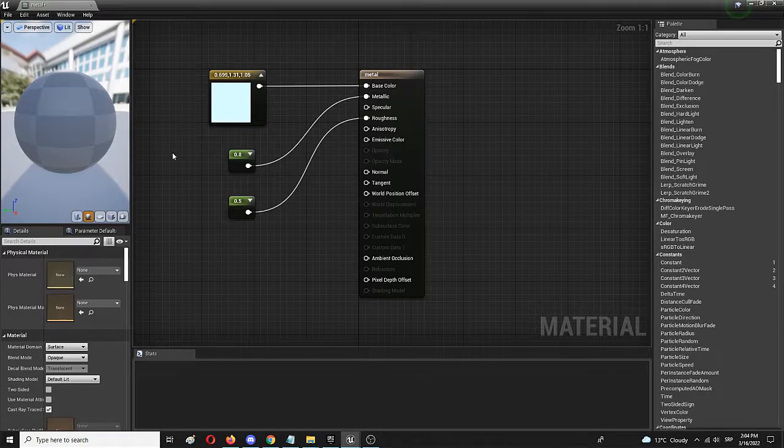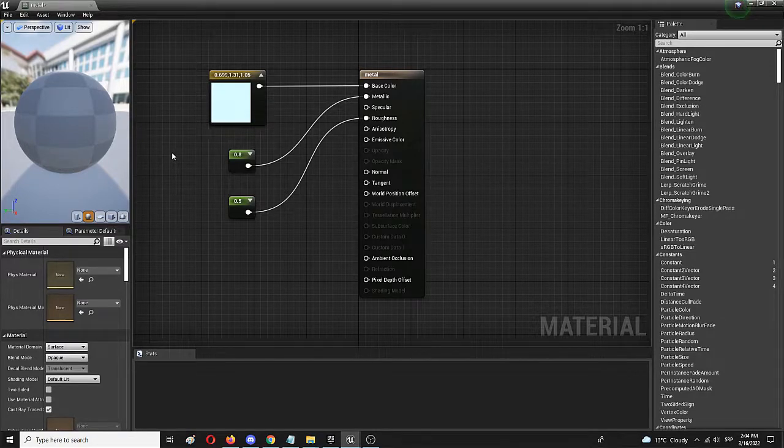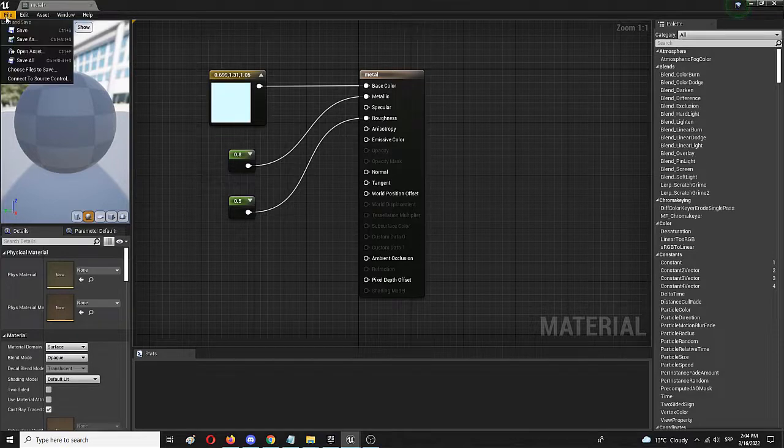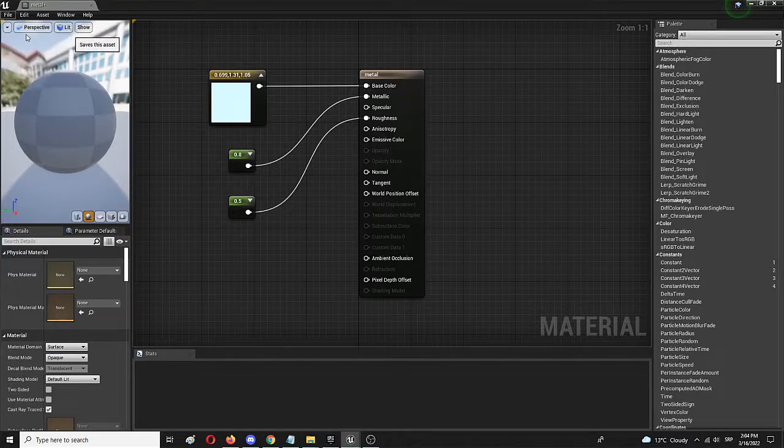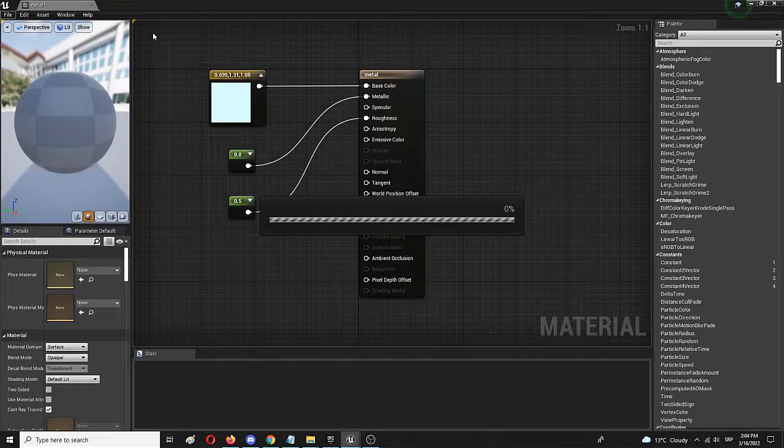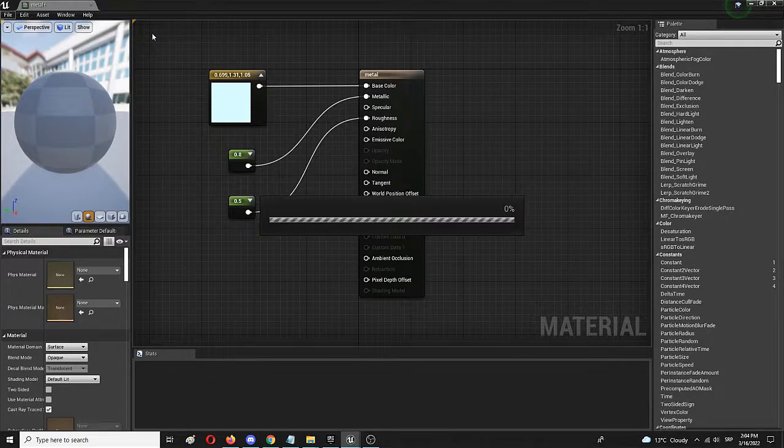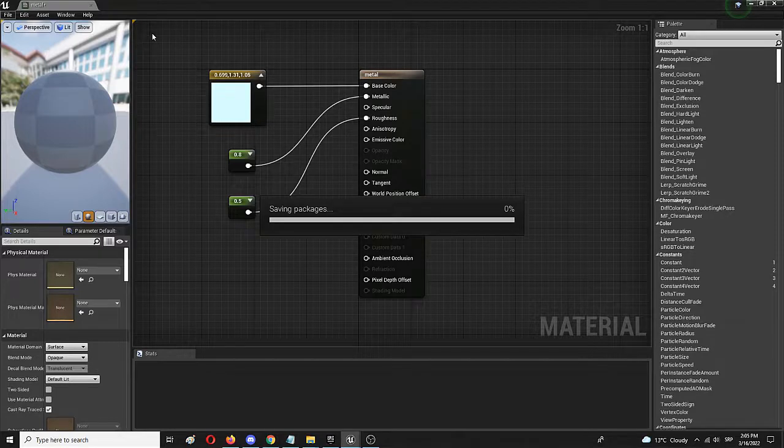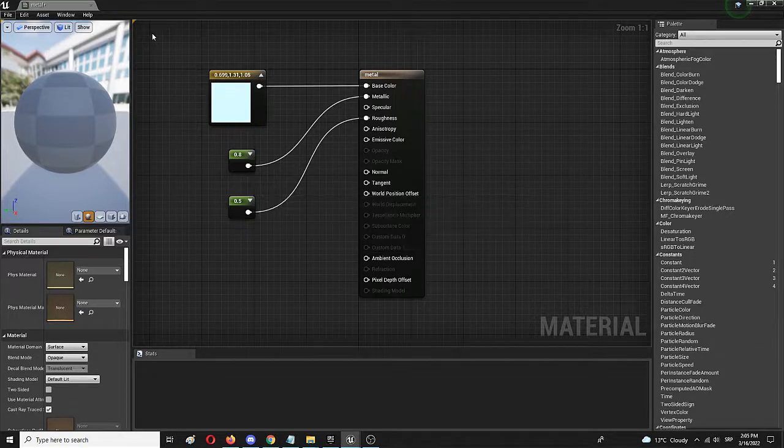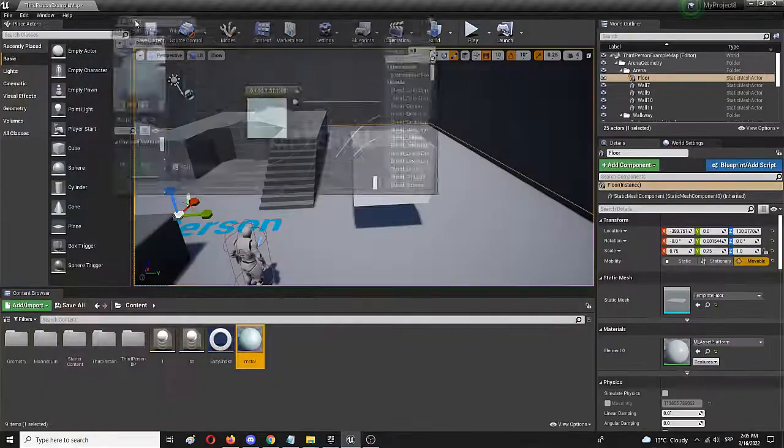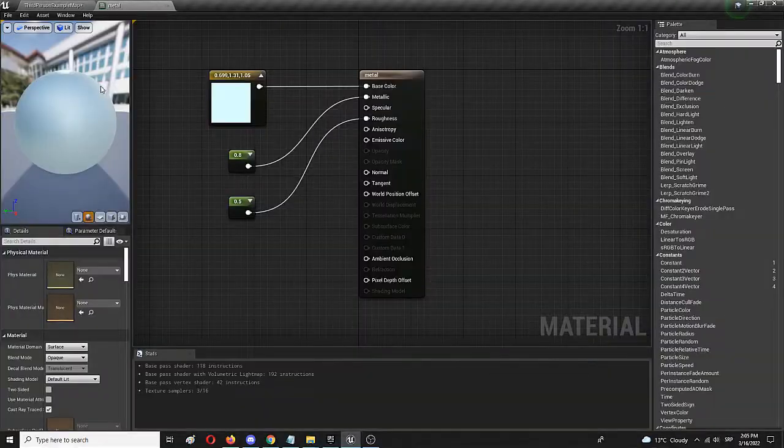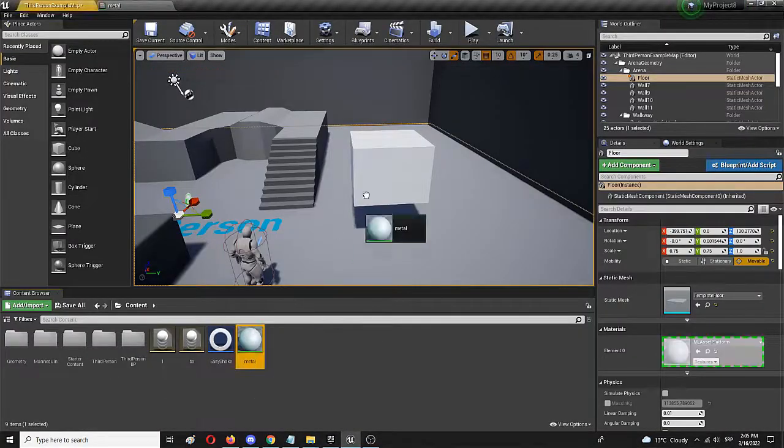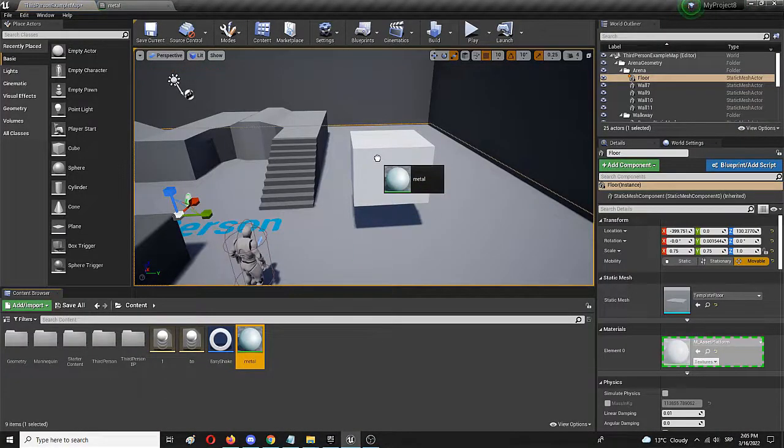And we can save and check out the same material in the level. Let's dock it. Again it's taking a bit of time, because it's saving and updating the preview that you see in the upper left corner. We're going to wait for that to happen. And let's move it here.